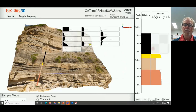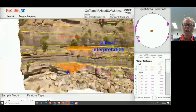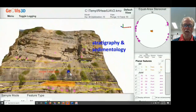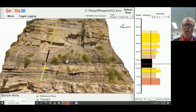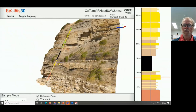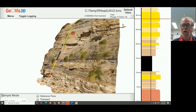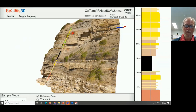GeoVis3D provides a mechanism for interactive interpretation. Here's a final interpretation of this coastal cliff exposure in Newcastle, New South Wales, showing the structural data — the bedding and joints together with the measured section — and as I move on the model, it shows me where I am on the section on the right hand side. We think this is a particularly powerful piece of software to take geological visualisations to another level where we can actually do real work, transitioning from a tool for educational purposes to a tool for proper research processes.